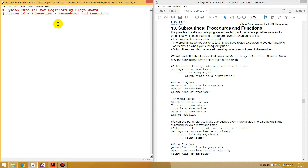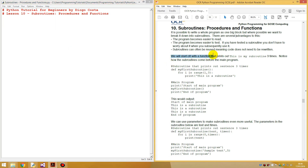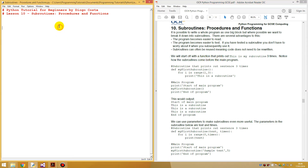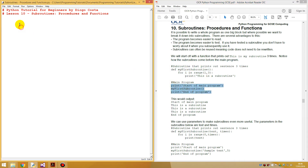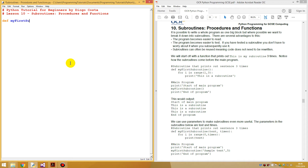I'll give you an example. We will start with a function that prints 'this is my subroutine' three times. Notice how subroutines come before the main program — subroutines must be defined before the main program is run. So, use the word `def` to define a new function. I'll just call this 'my subroutine'. Anything below this colon, anything inside this block, is what will be run if you call the subroutine.